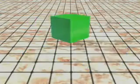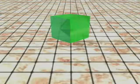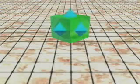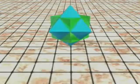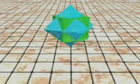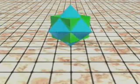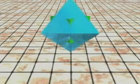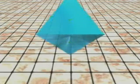Take a cube. Connect the centers of its faces. A small octahedron is formed inside the cube. Let the octahedron grow. A star-shaped structure is formed. This is a stellated polyhedron — stellar means star. Eventually, the octahedron completely encloses the cube.